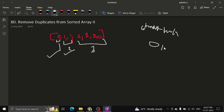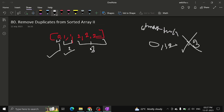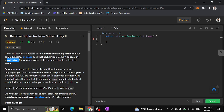At most twice means an element can appear 0, 1, or 2 times — not more than that. Greater than 2 is not allowed. So 3, 4, 5 occurrences of any element are not allowed. The array is already in non-decreasing sorted order, and each unique element should appear at most twice.